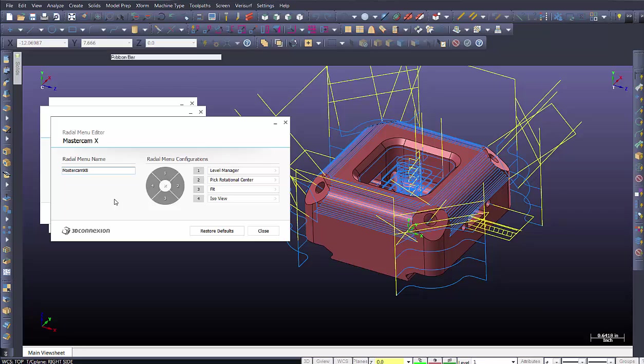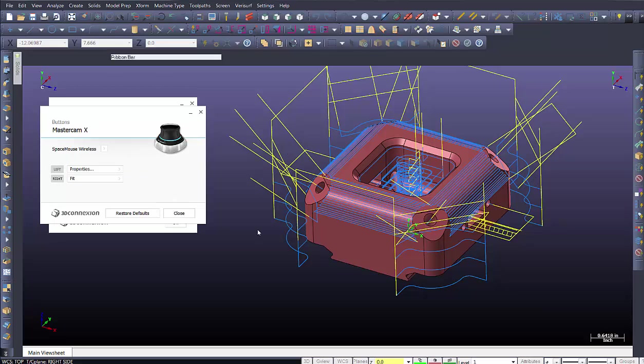So what I've done now is created a radial manual name. And I can create many of them, actually. But in this case, I've created one, the Mastercam X8. And I've added these options controls. So I'm going to say close.